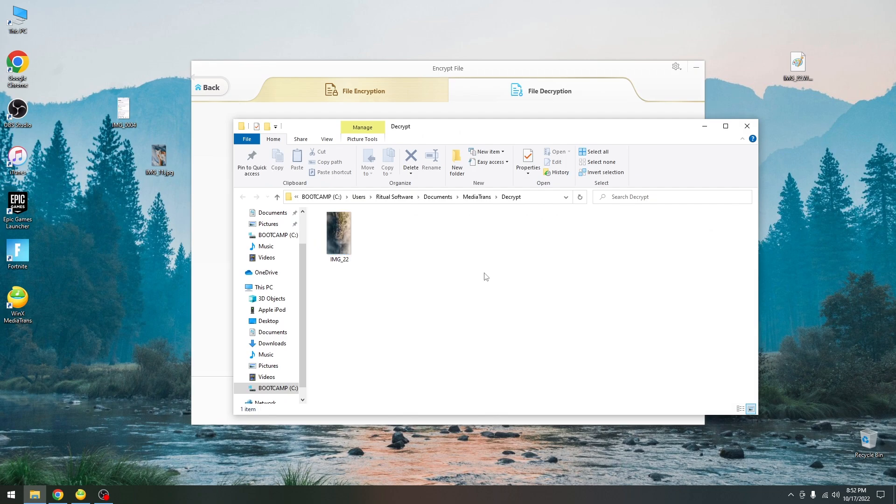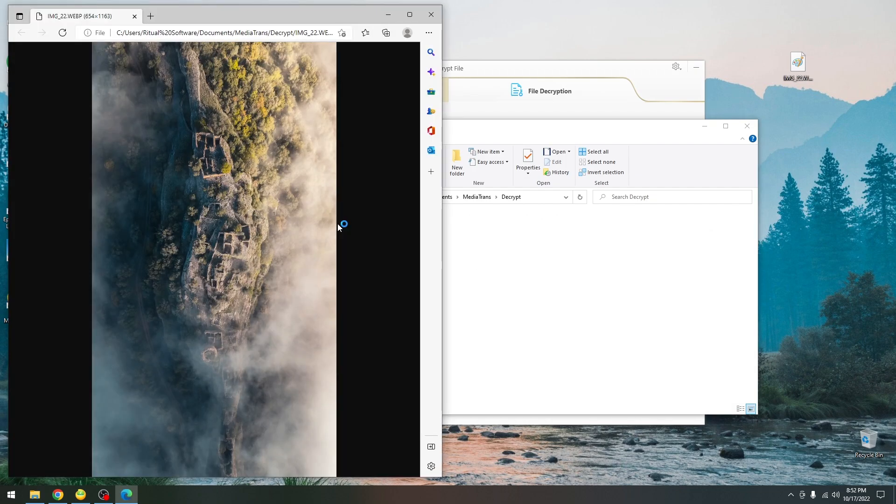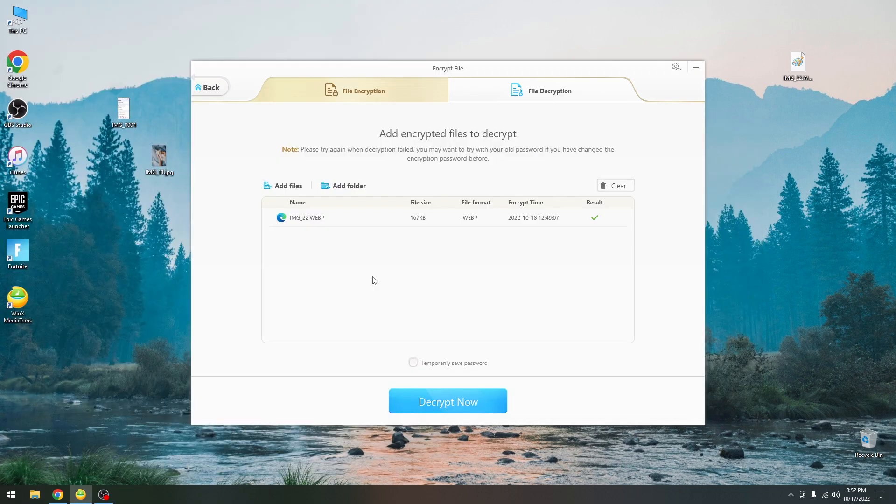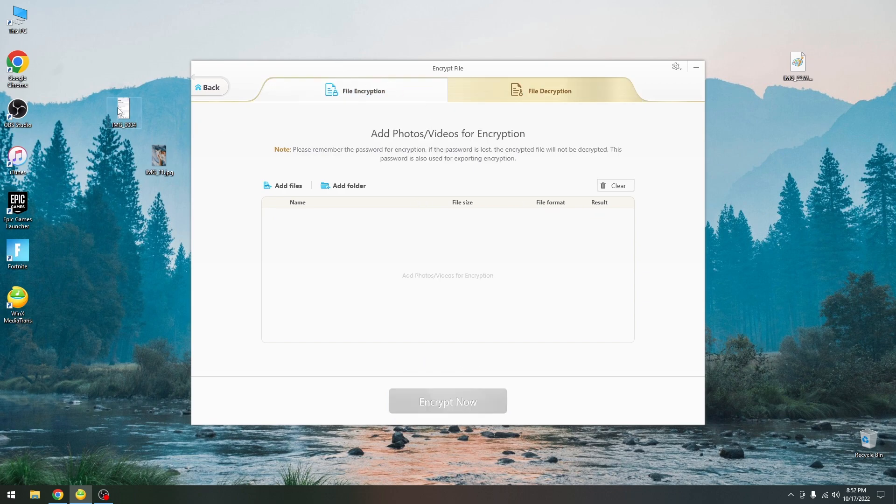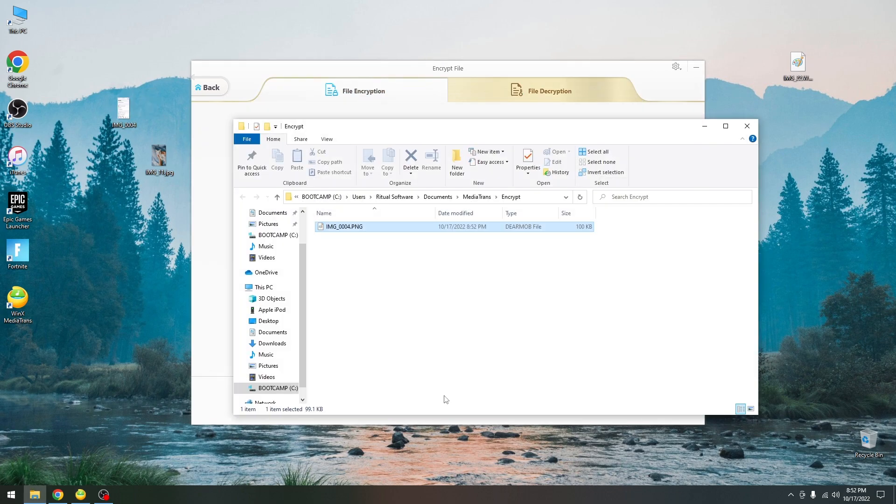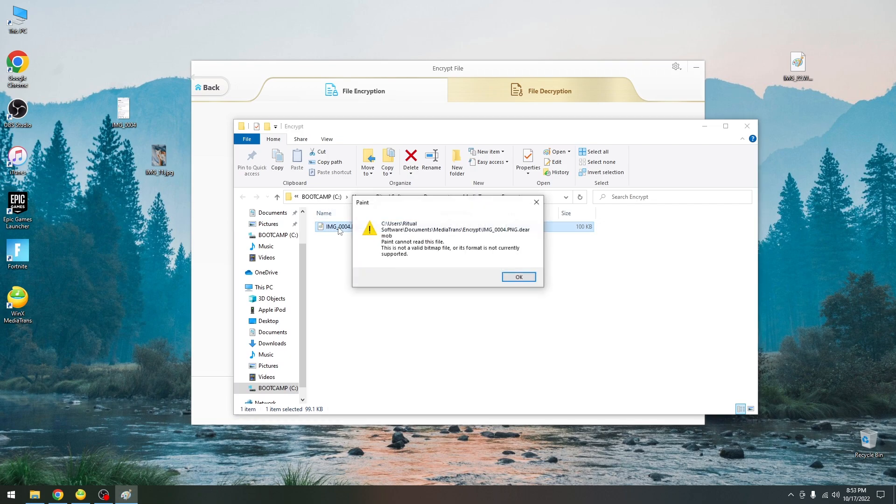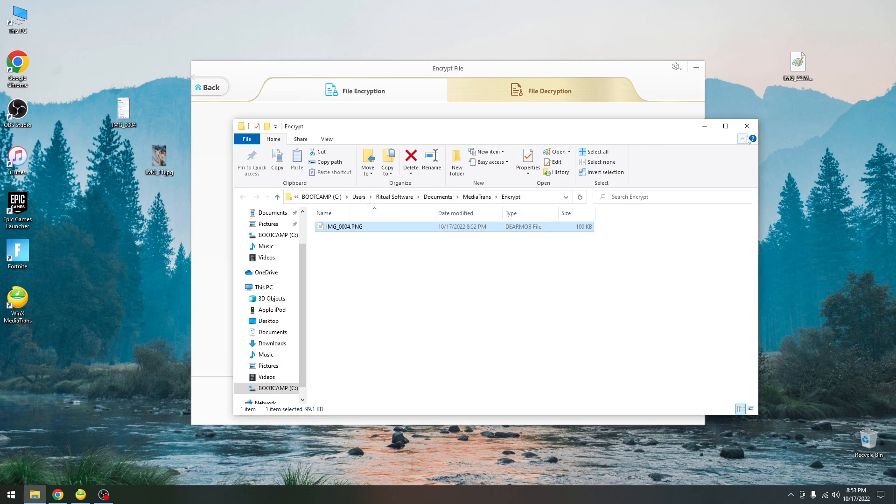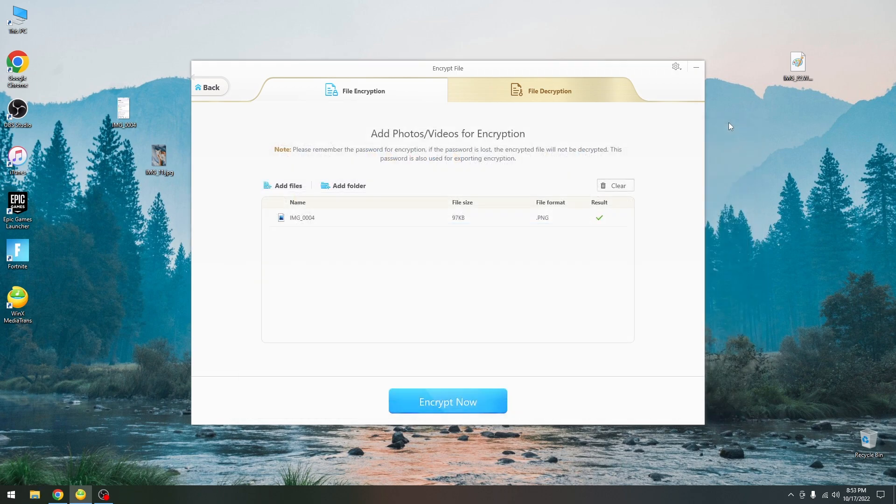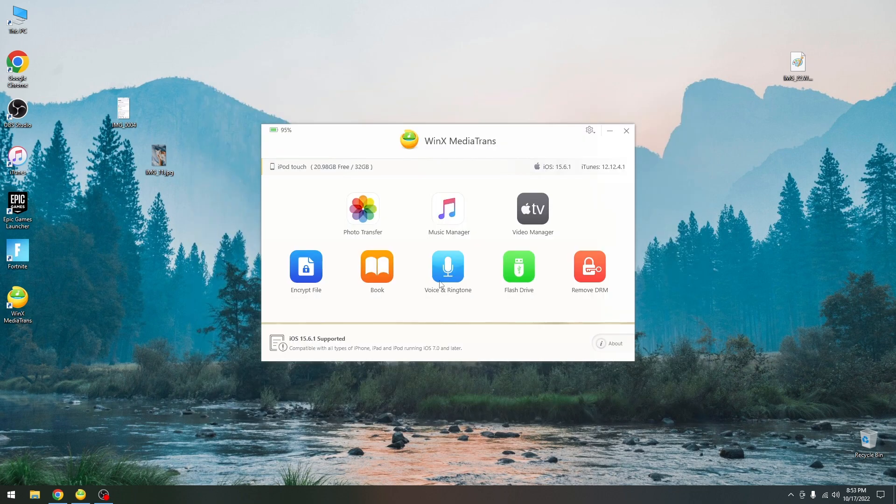Once it's decrypted you can see the file is now available over here. Pretty easy stuff. If you want to encrypt stuff you do the same. You drag and drop it in here, press encrypt now and it will use the password. As you can see it's now a dirmob file as well and it can no longer be opened. You need to decrypt it first. You can easily encrypt and decrypt personal photos that you don't want others to have access to.